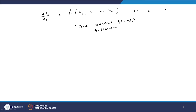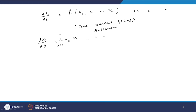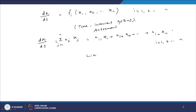Now if the functions fᵢ are linear expressions, then it is called a linear system. We are familiar with the system of differential equations of the form dxᵢ/dt = Σⱼ aᵢⱼ xⱼ, for j = 1 to n — that is, aᵢ₁x₁ + aᵢ₂x₂ + ... + aᵢₙxₙ, for i = 1, 2, 3, ..., n. This system of differential equations is a linear autonomous system or a linear non-autonomous dynamical system.